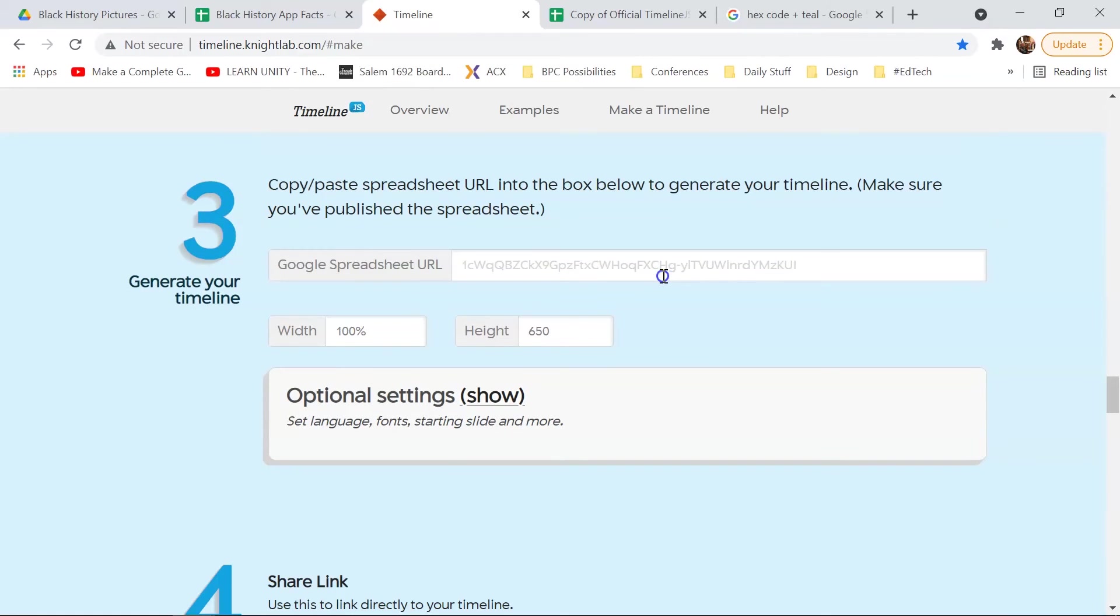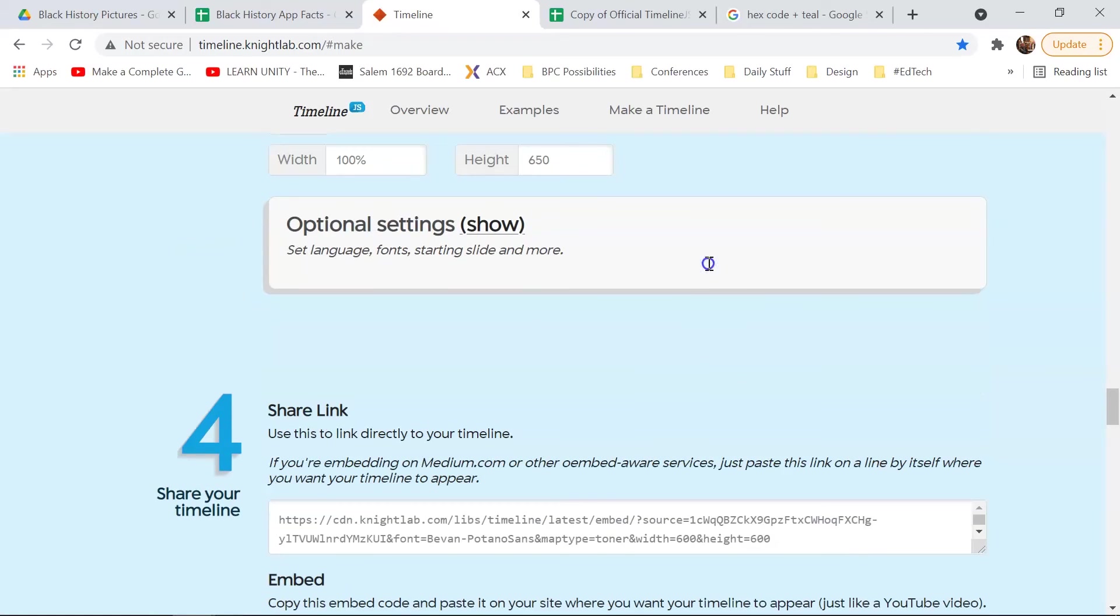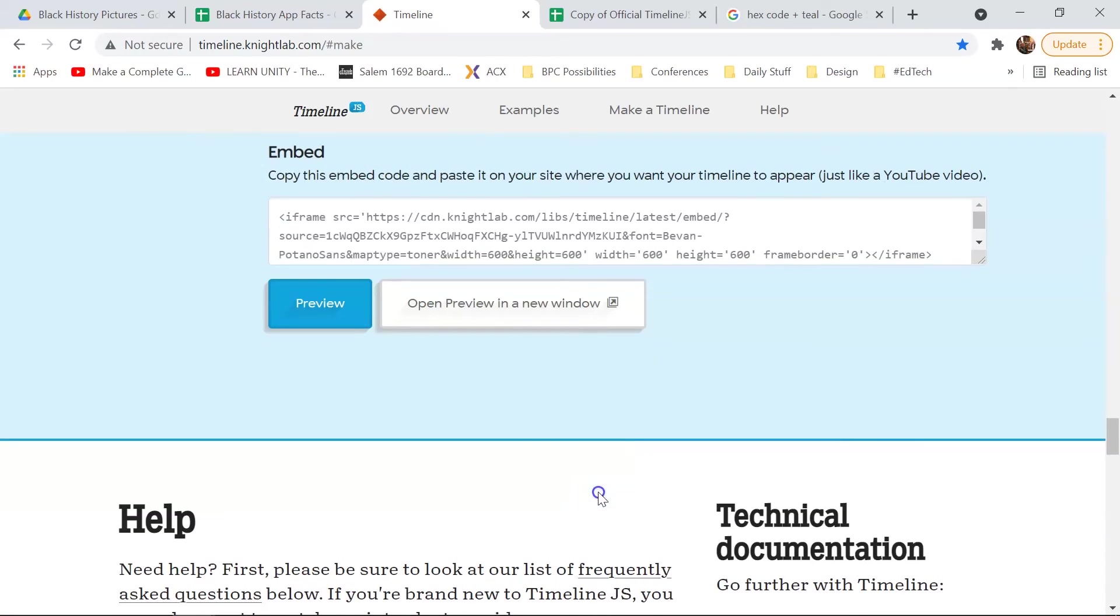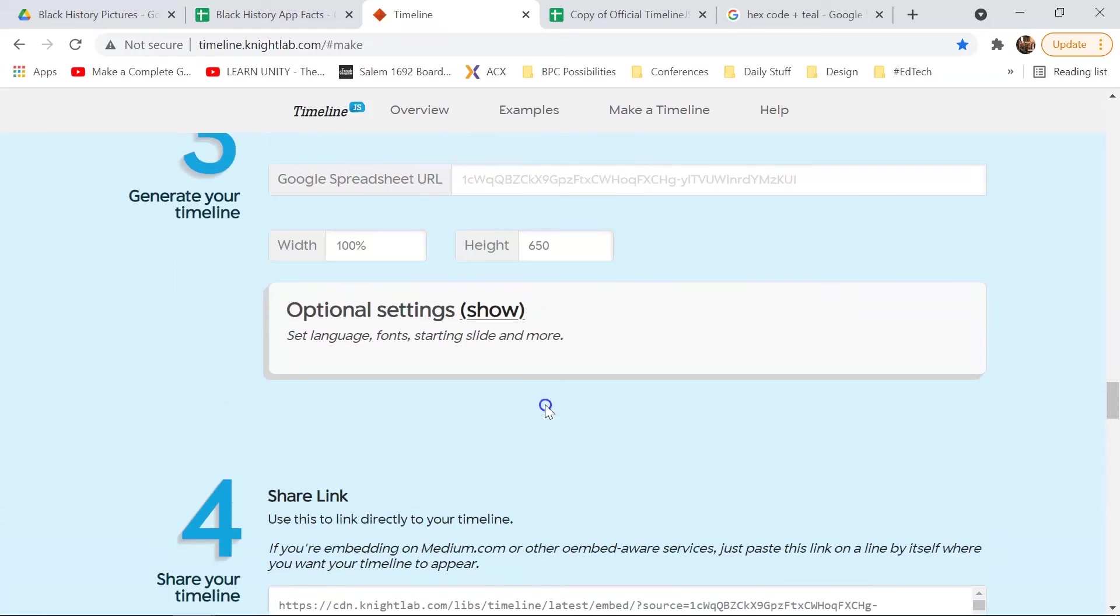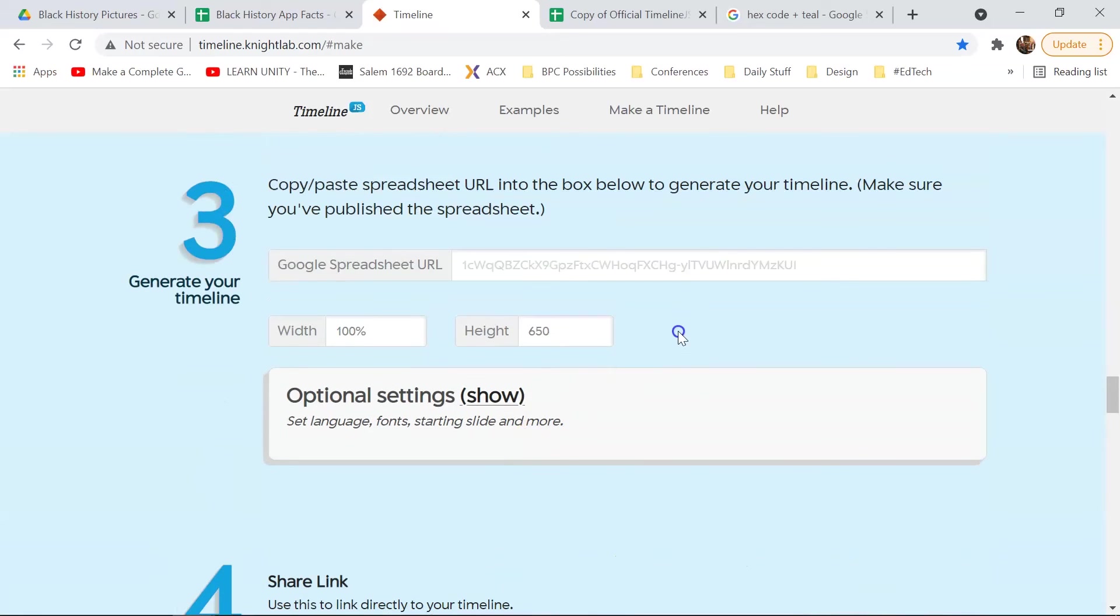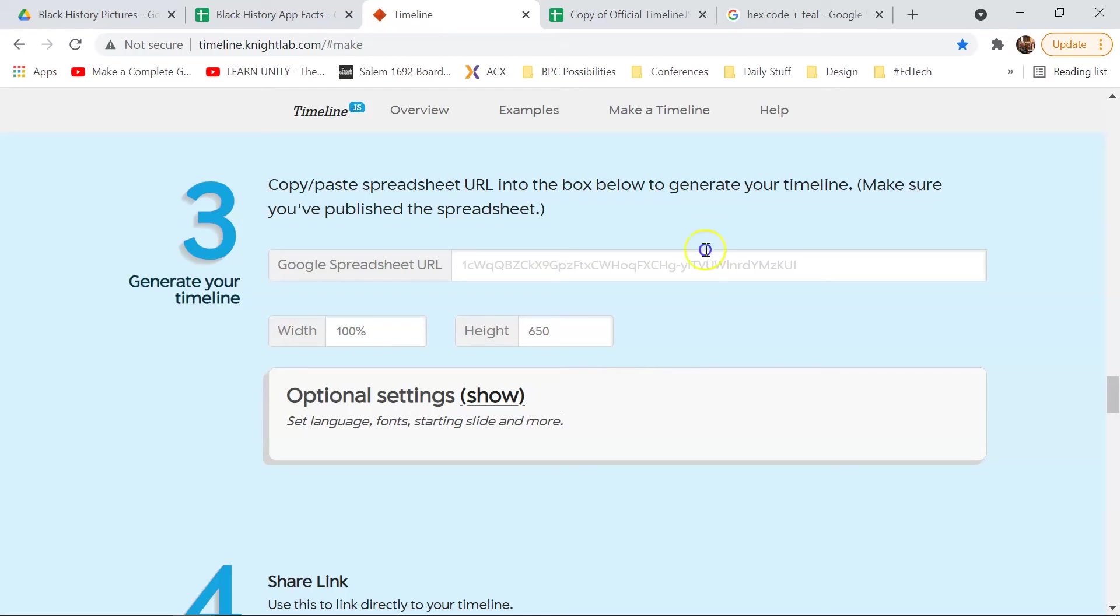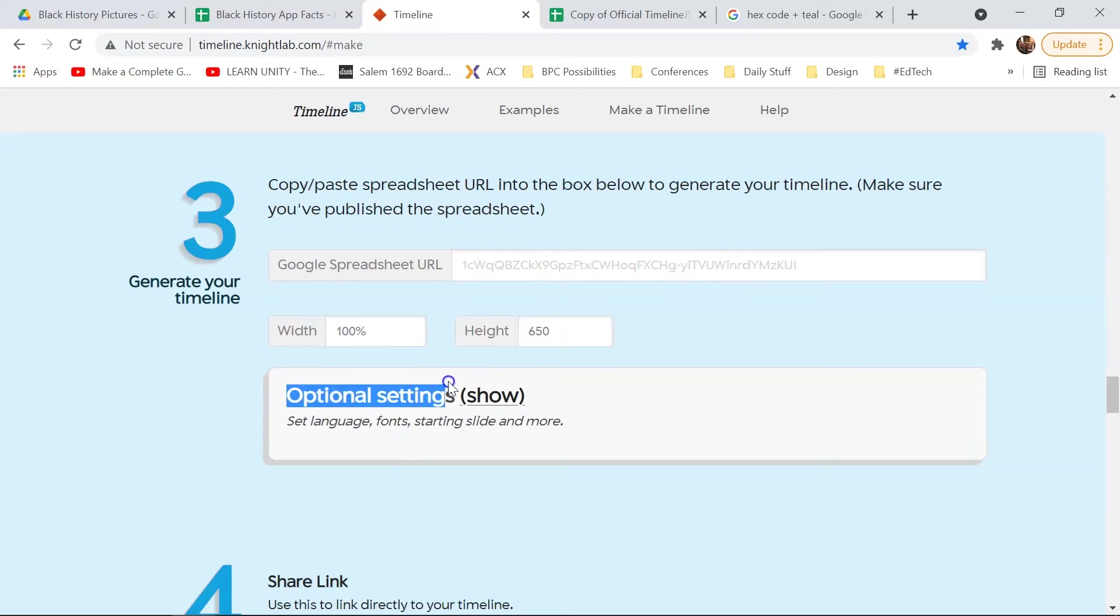So, the third thing is just to paste it in, and once you paste it in, it's going to give you the share link, and it's going to give you a preview down here at the bottom. It'll appear in a second. But what you need to know is that for the look and feel of your timeline, if you want to change something such as the font or anything like that, you want to do it before you paste this in. So, that's down here in these optional settings.